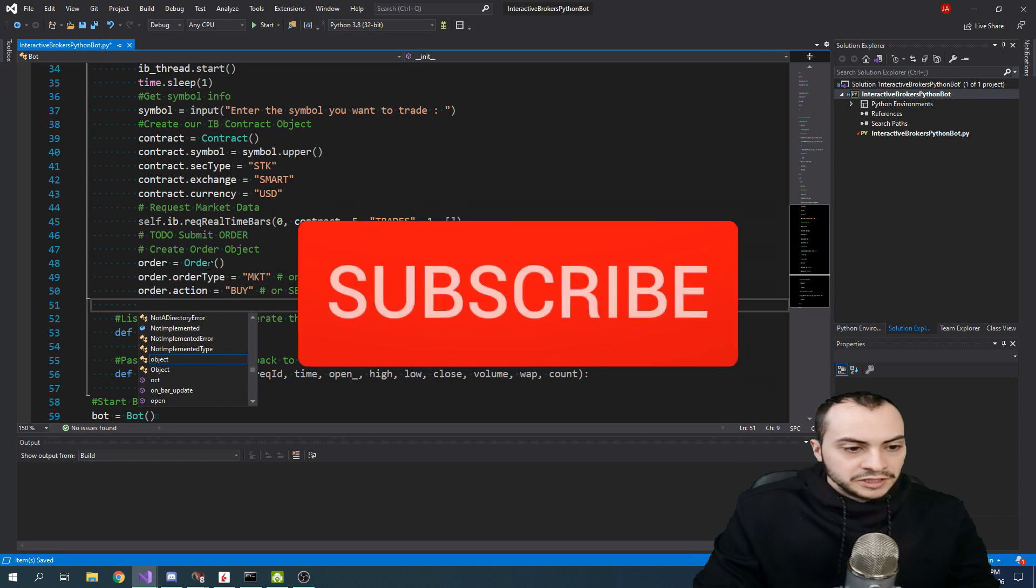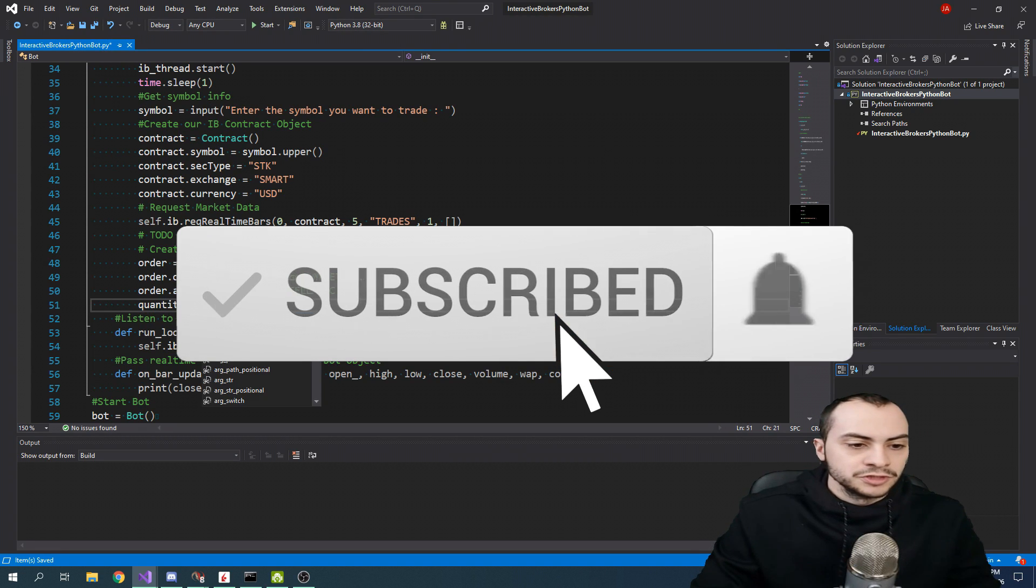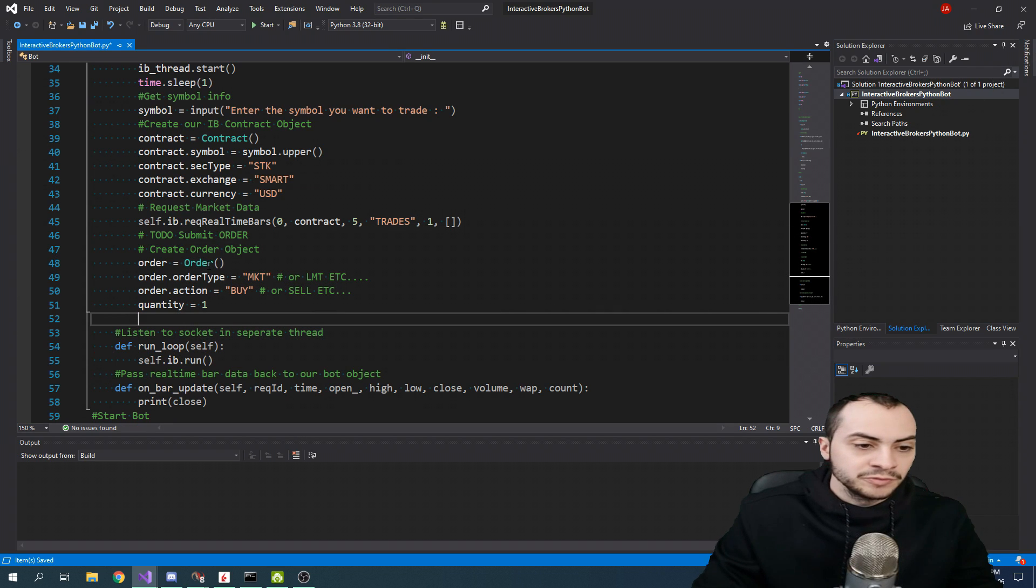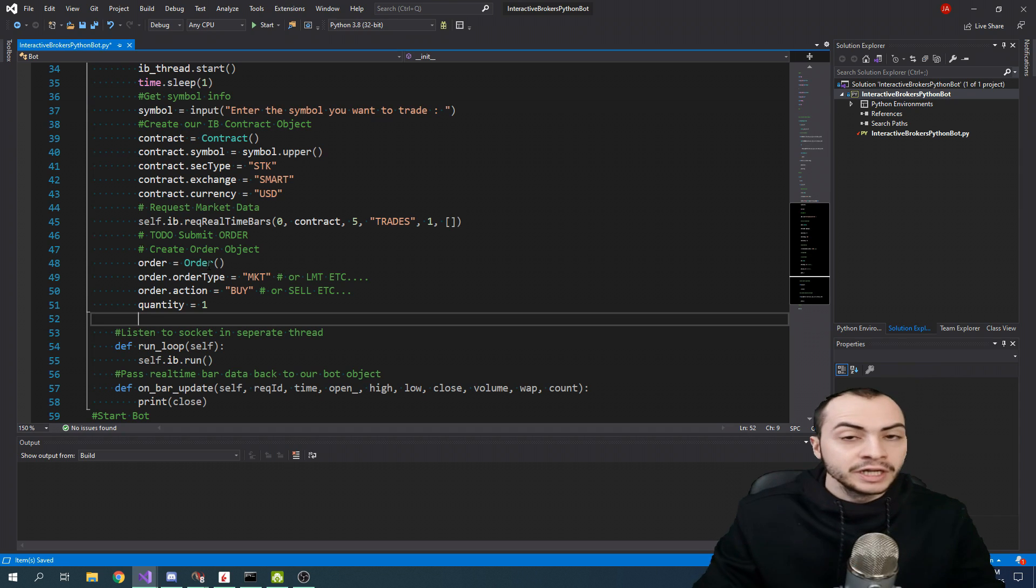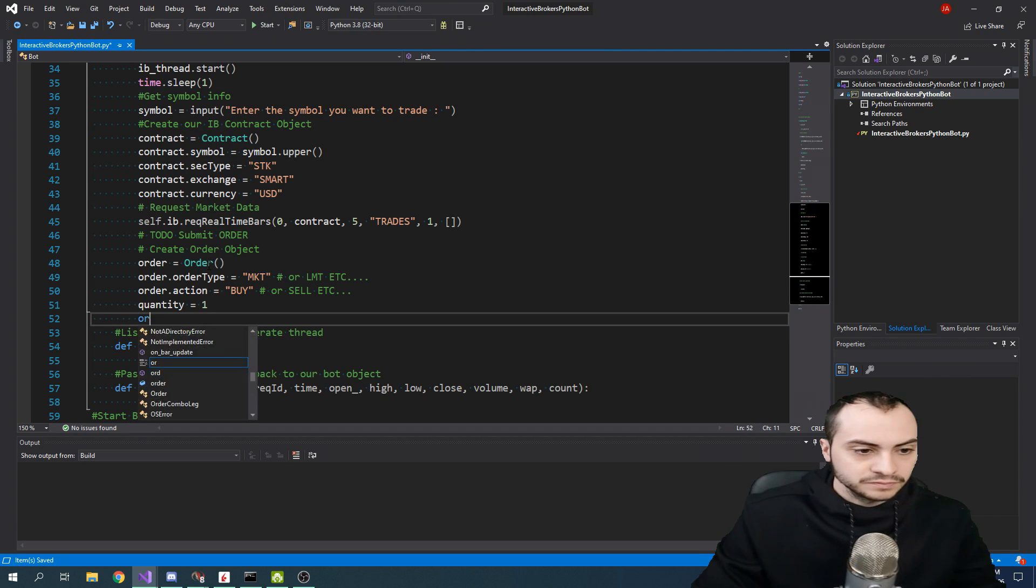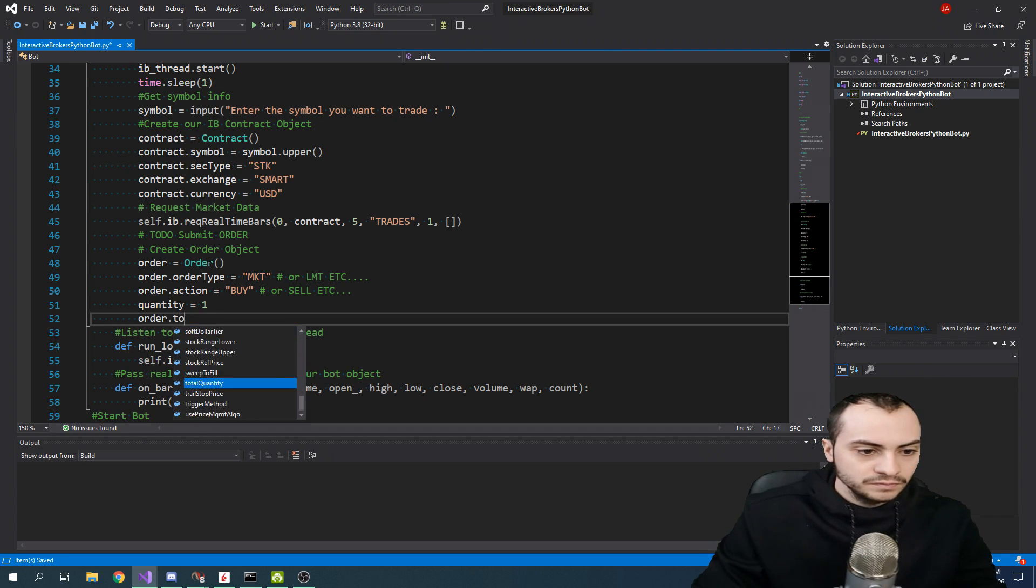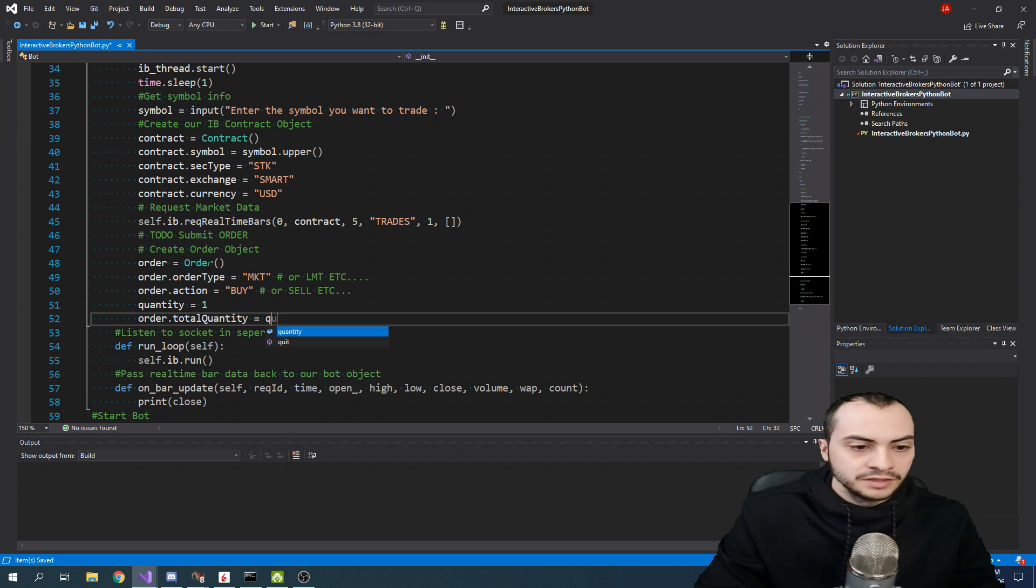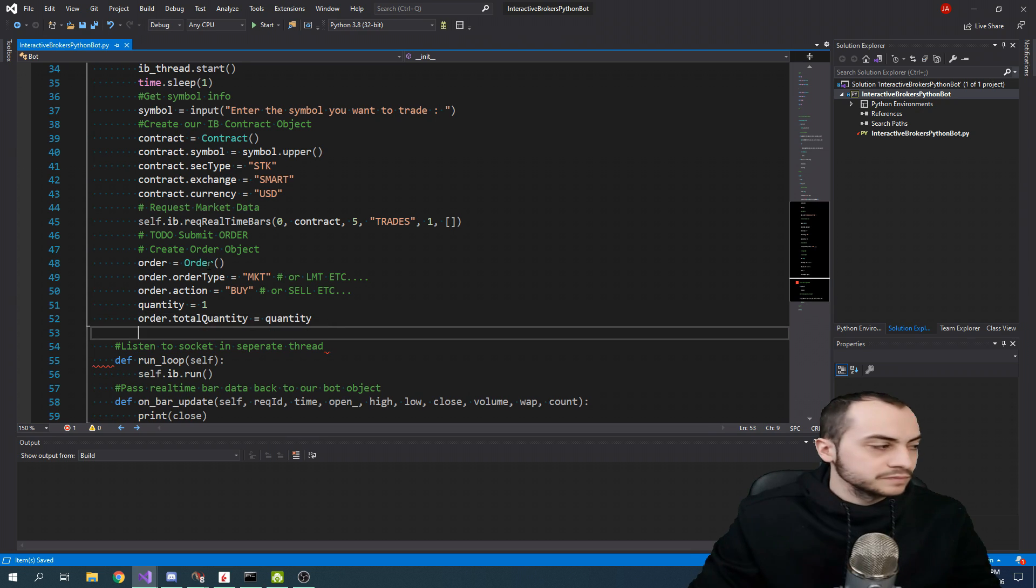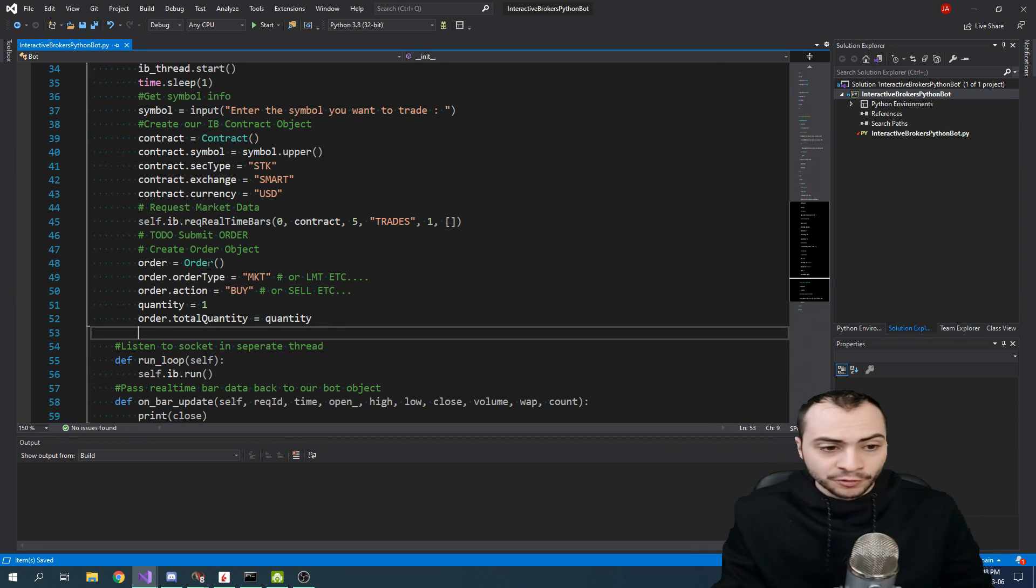We need to set the quantity. So we'll just make a variable with a quantity of 1, which would be 1 of whatever asset you're trading. If it's stocks, it'd be 1 share. If it's futures, it's 1 contract. You want to set the total quantity object equal to quantity. And that's all for the order object.